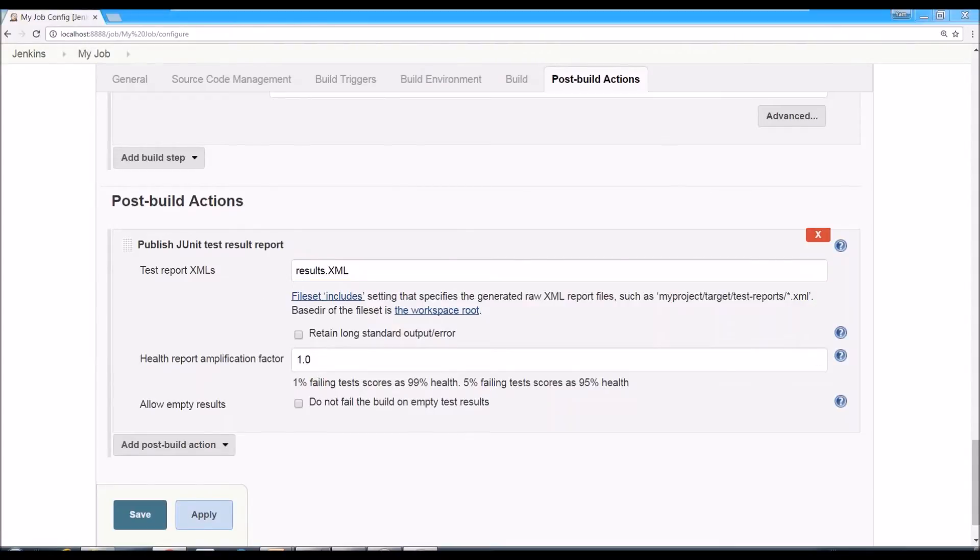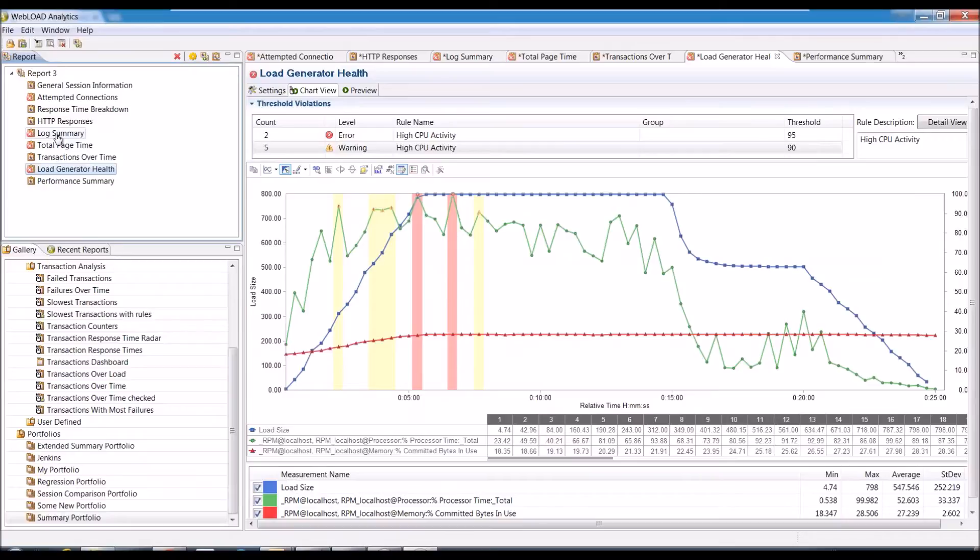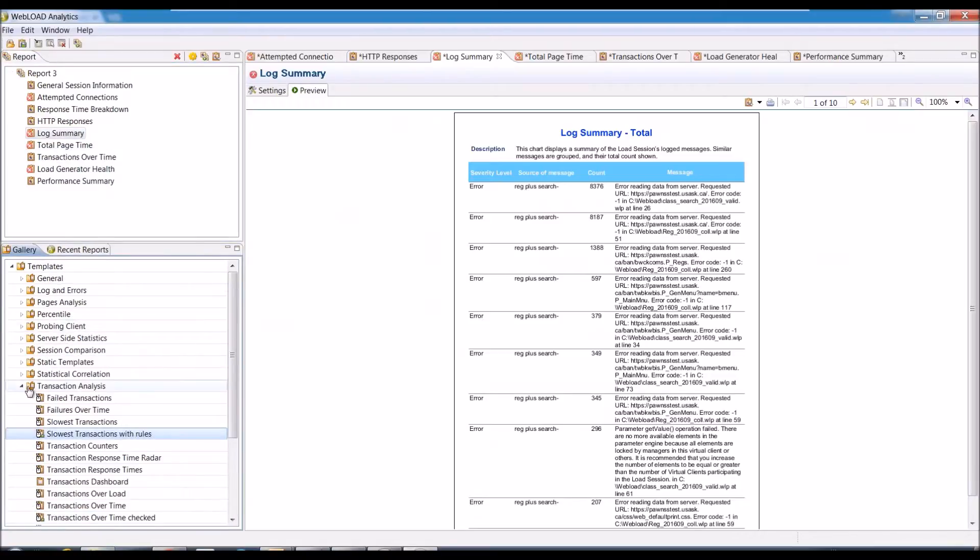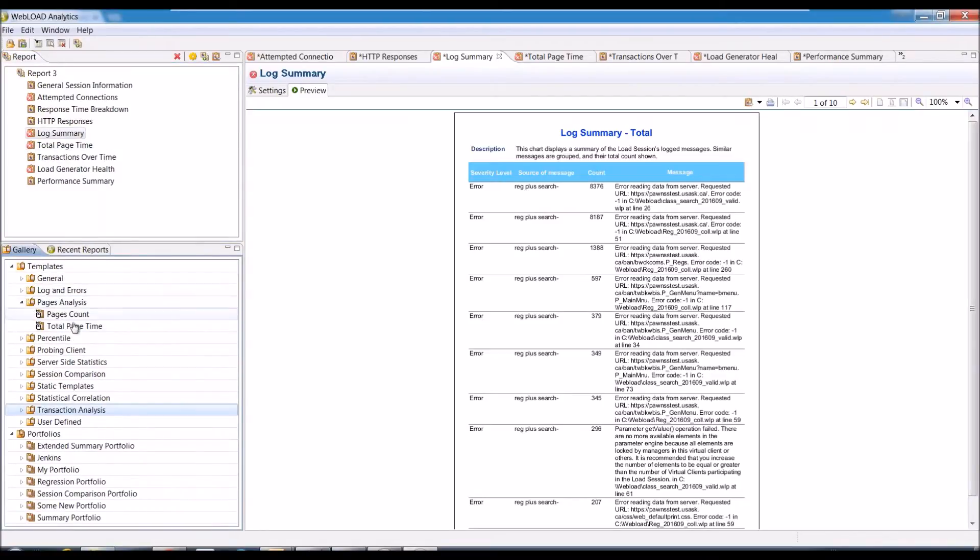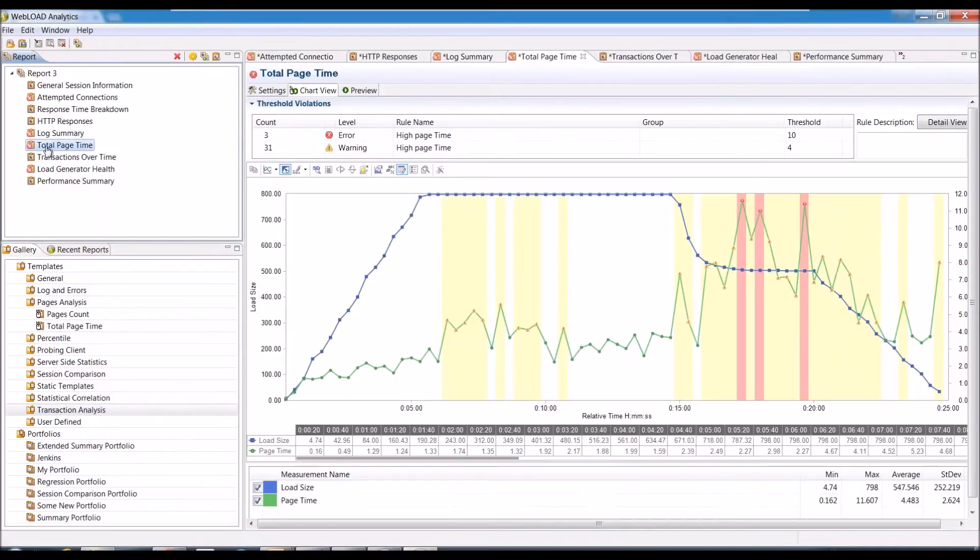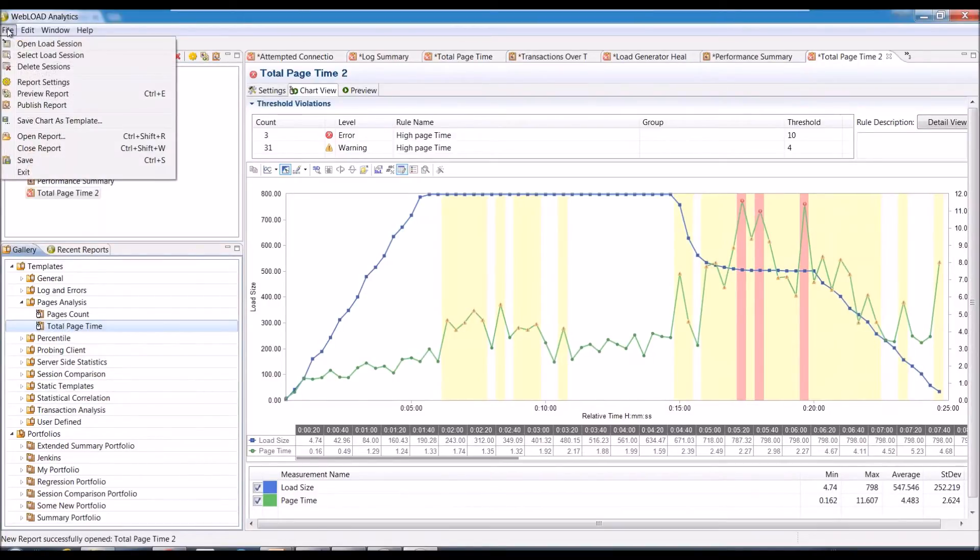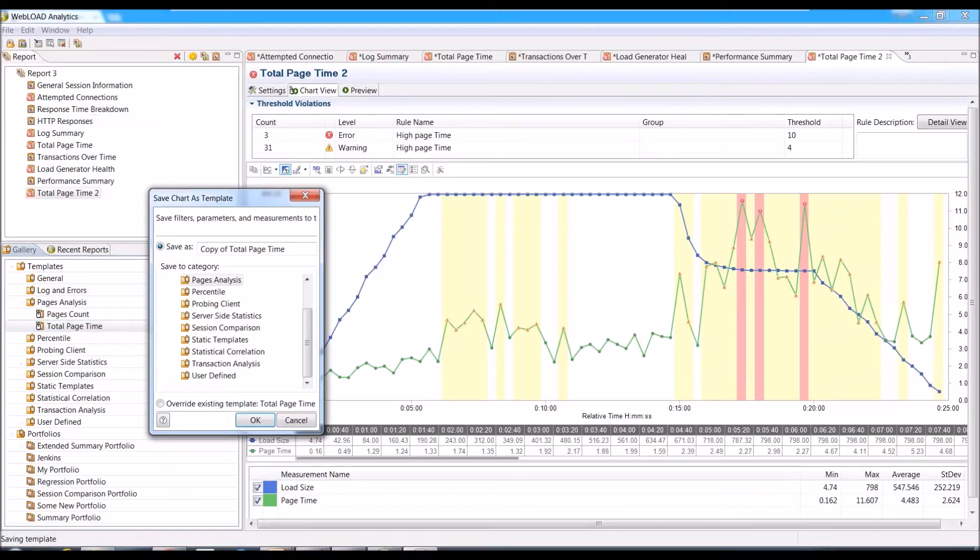And so those are some predefined reports have those rules within them and not all of them. If you want to create your own rules or change the values, you can do that too. So the rules are actually defined in the template XML. The easiest way to do it is actually to take one of the existing, like you see total page time, it has its own rules. So you can use total page time and I would use save charts as template. I'll create a copy for myself.